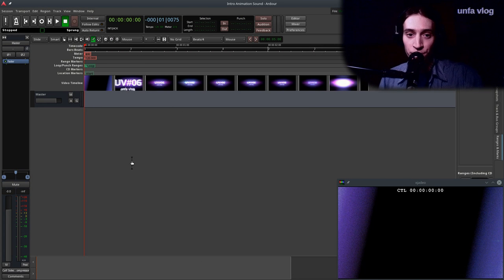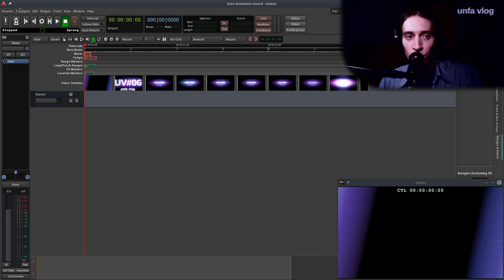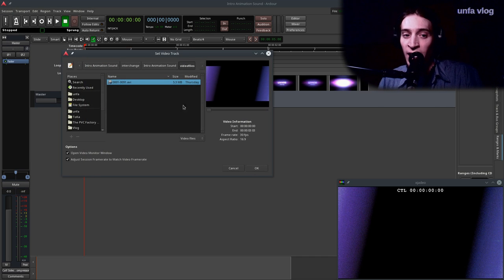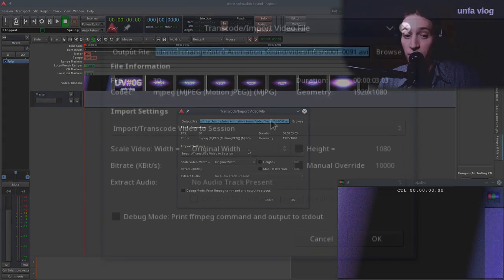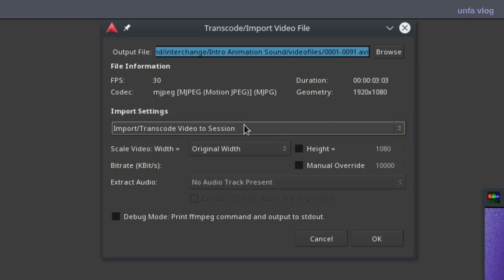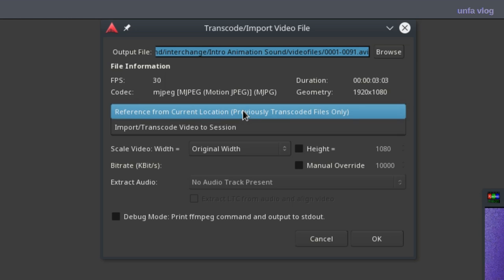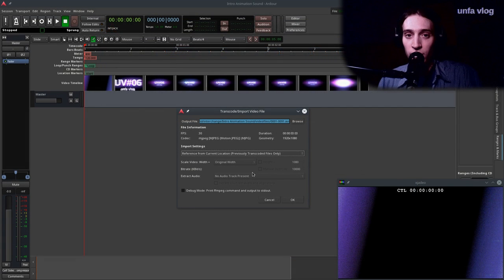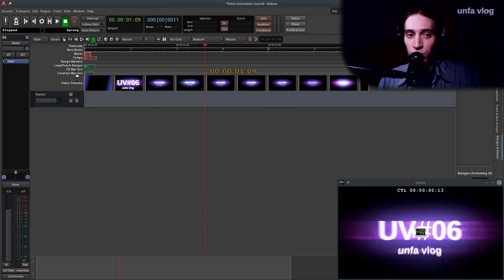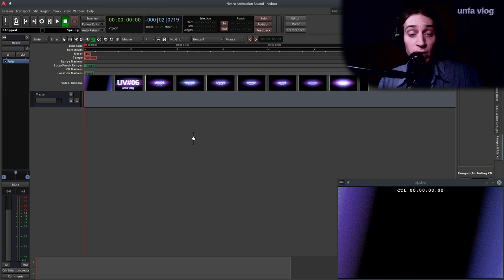I'm back from the future. Here's an Ardour 5 session, and I've imported the video using Session > Open Video, then selected the video. Now it is transcoded, so I don't have to transcode it again. If I select it, you get these options: Import Transcode Video — this is what you do when you first import your video to Ardour — and Reference from Current Location, Previously Transcoded. So now it's just going to reload the video because it was already there, and it looks like this.